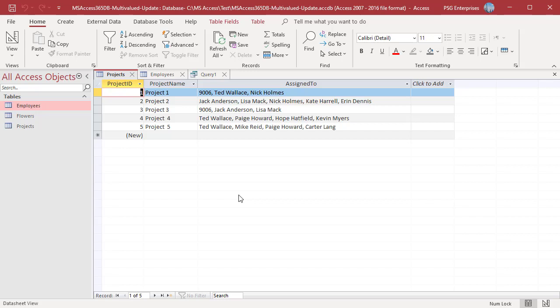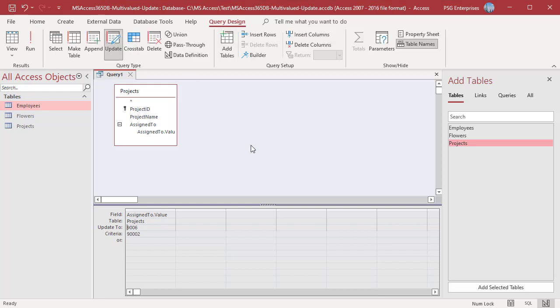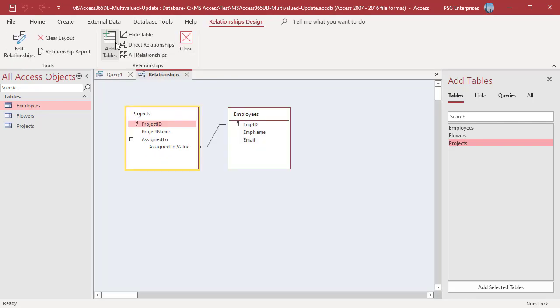To prevent from updating to Employee IDs not existing in Employees table, make sure employees and projects are joined and enforce referential integrity is checked. In the Database Tools tab, click on Relationships. If a join does not exist between employees and projects, create one.